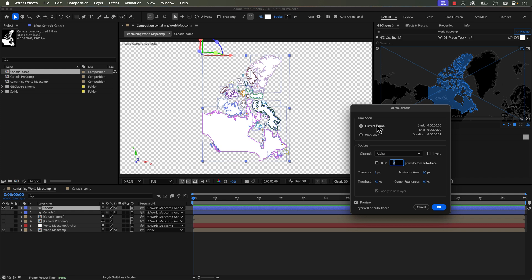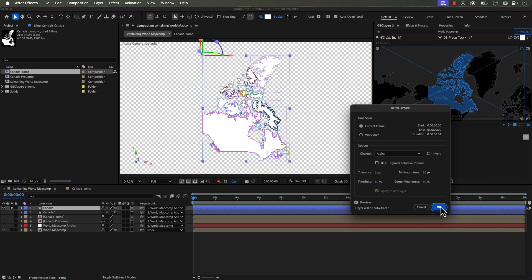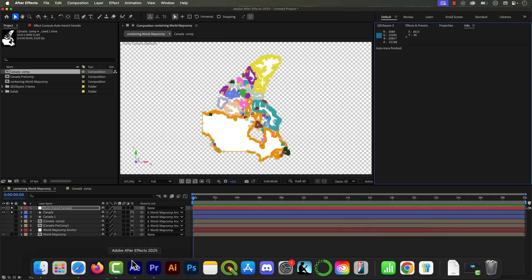In this example, we only want to do current frame, but you could theoretically do the entire work area if you have an animation going. And now I've set the tolerance to one, the threshold to 50. And you can play with these parameters to get the specific look that you want. And now I'm going to click OK.